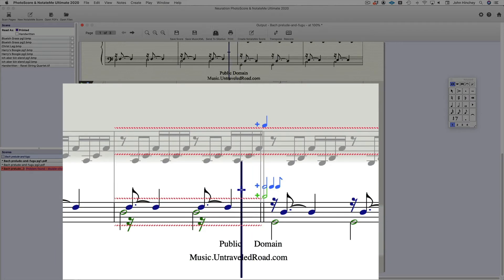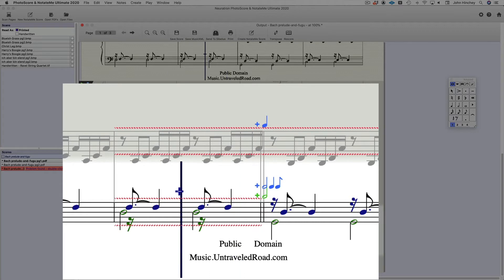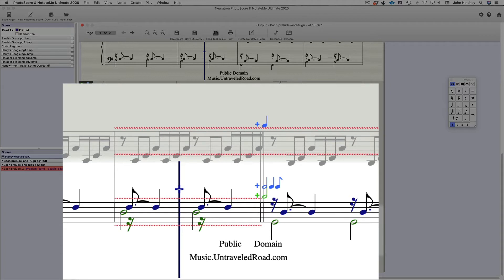So in this bar, in the left hand of this stave down here, we have, apparently, Photoscore thinks we have a half note, a quarter note, and an eighth note extra in voice one, and a half note extra in voice two.